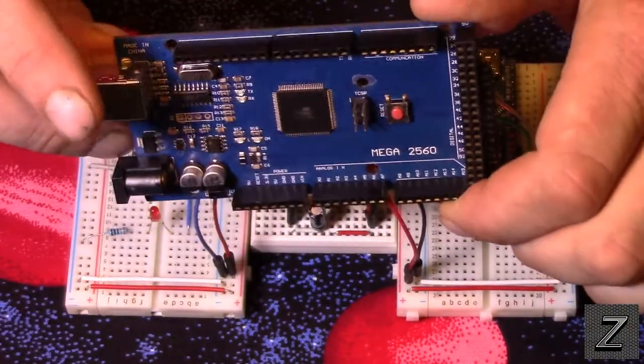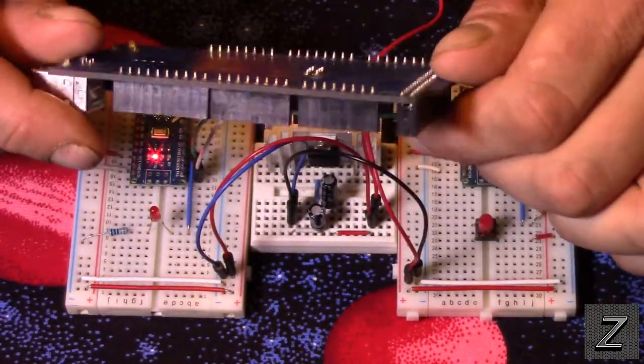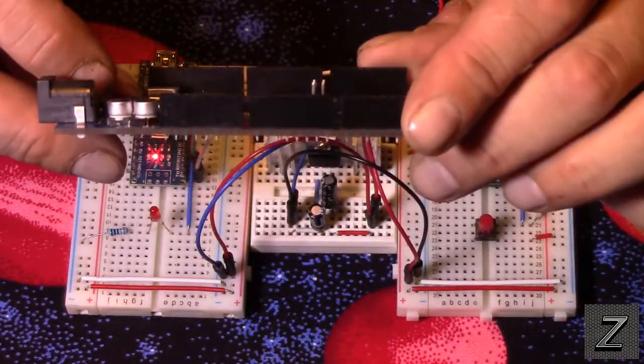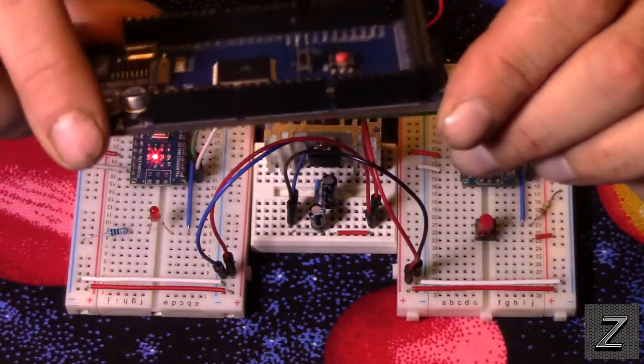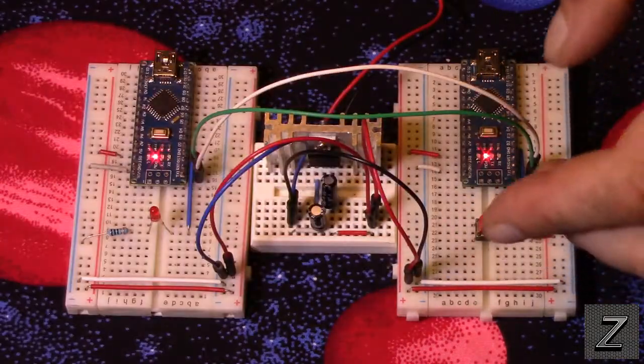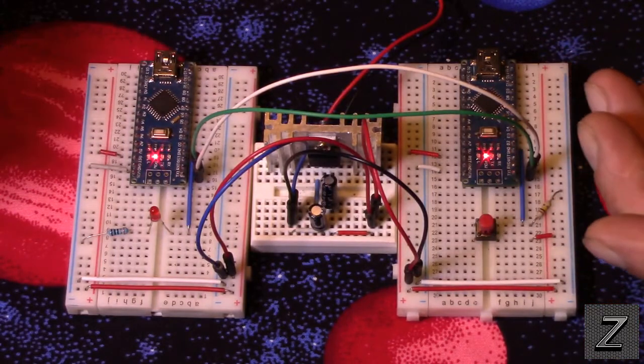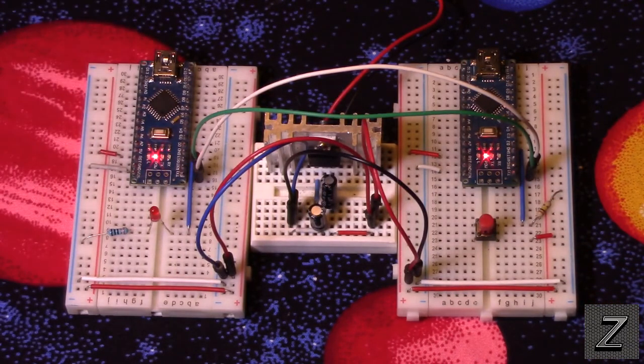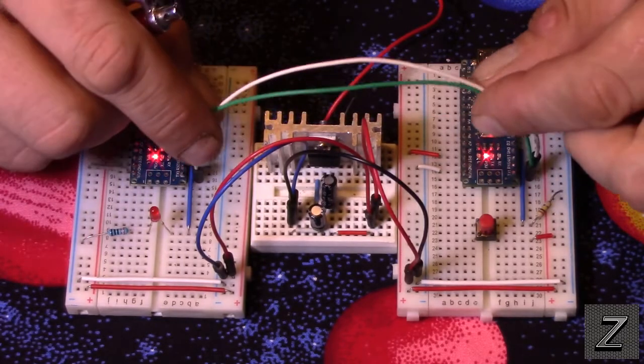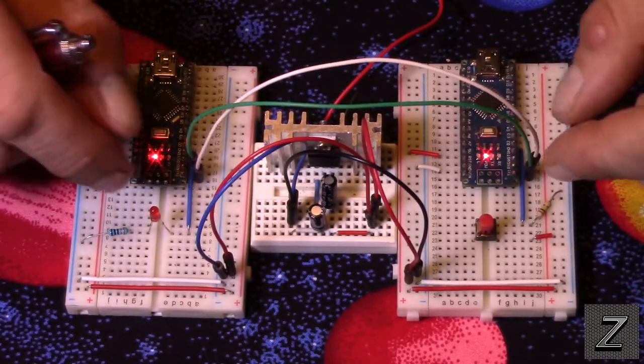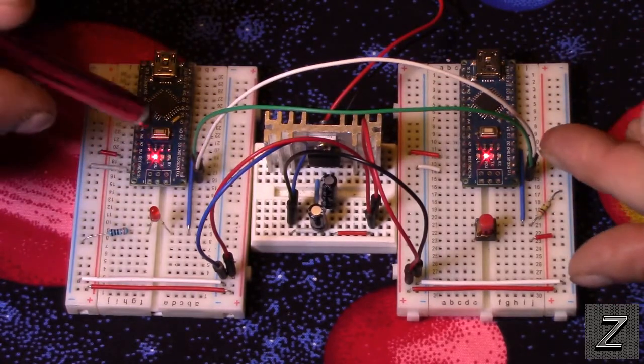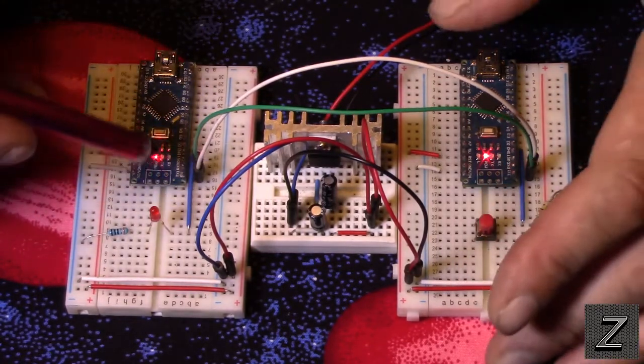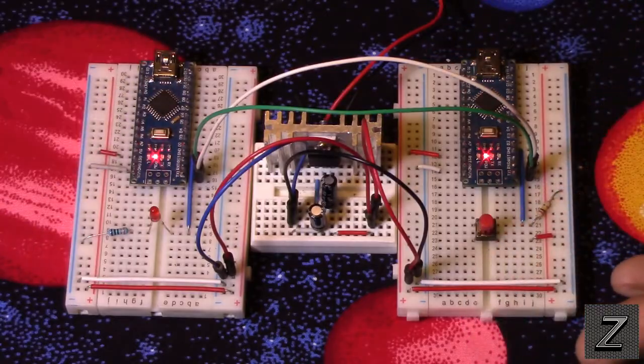But, we'll say you don't have a mega, but you got two nanos. You can have them communicate with each other, and then you've got all the pins from both. And all you're using is two pins, your RX and TX on each board to communicate with each other. And then all the other pins are free to use.